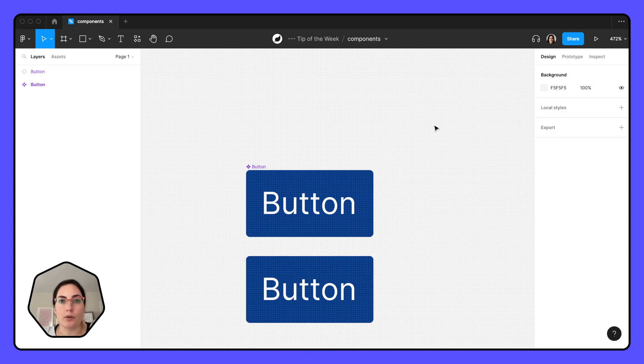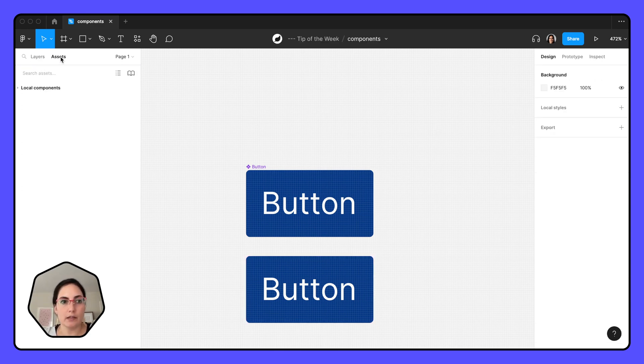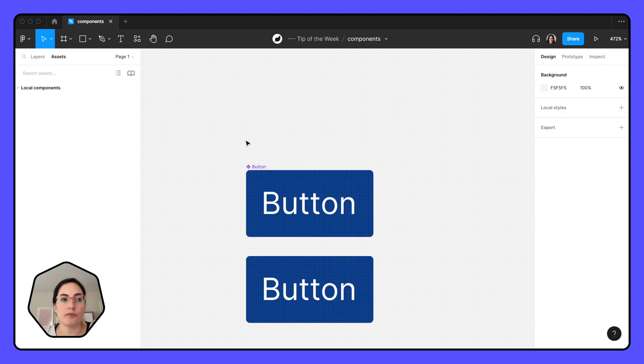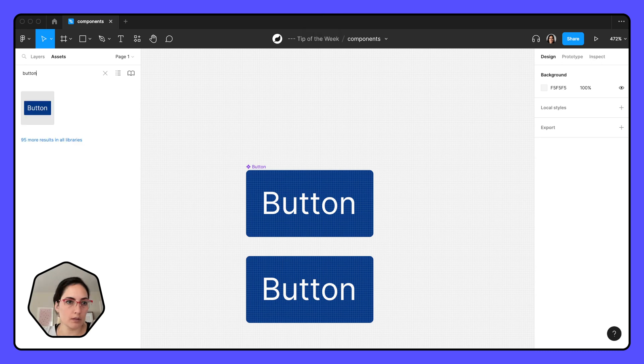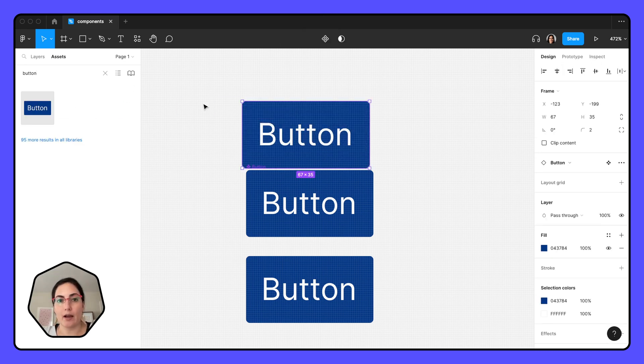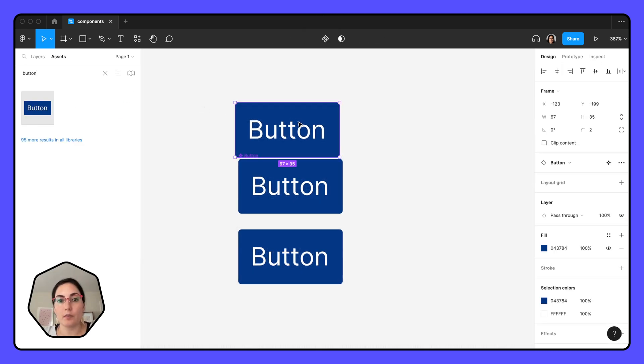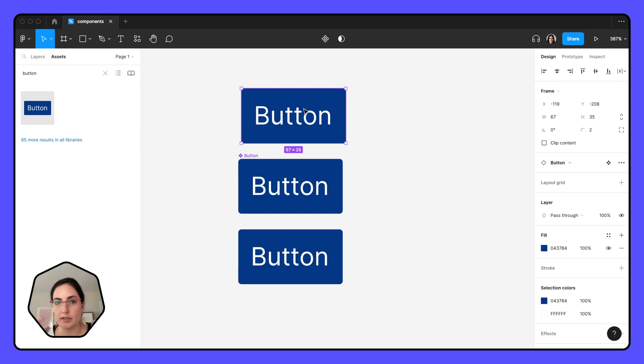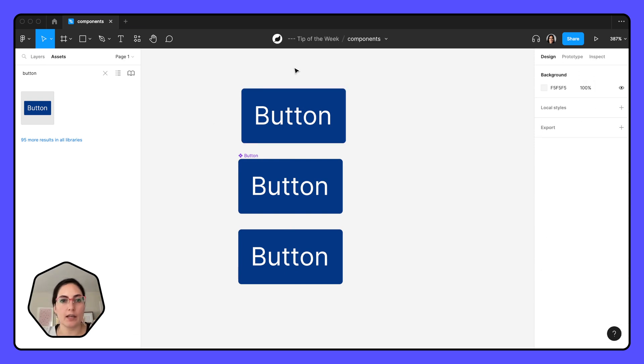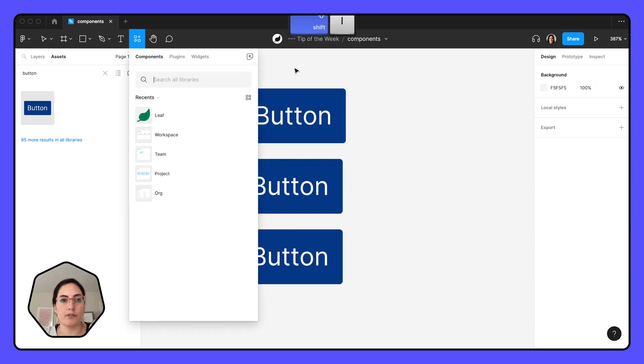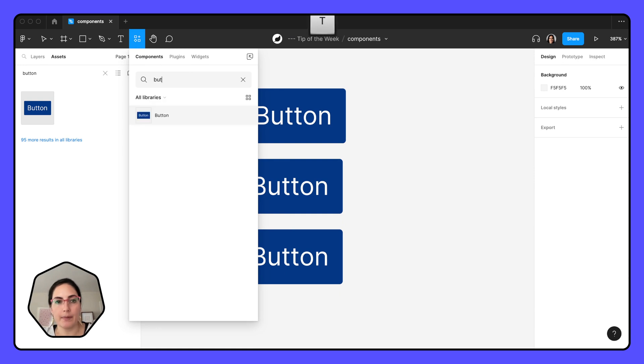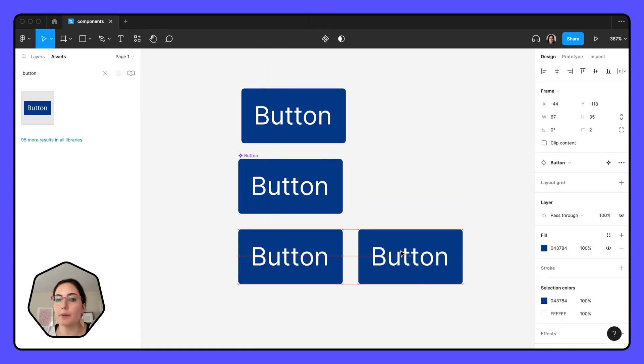The other way that you can grab an instance is if you go to the assets panel. Once something is a component, you can search for it in the assets panel. So if I search for button, now my button's going to appear and I can drag that out. The other way, if you go to shift I, that'll bring up our components panel here, and again, type in button and it's right there. So a couple of different ways to get your instance.